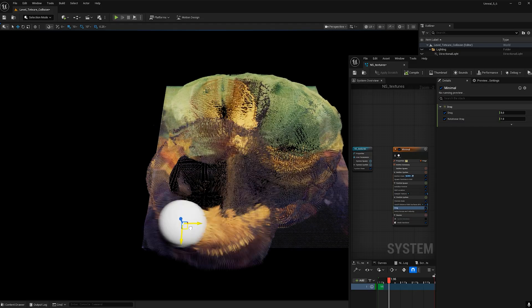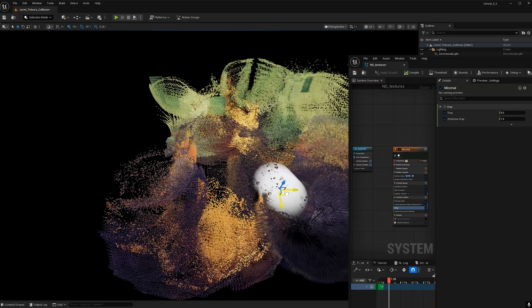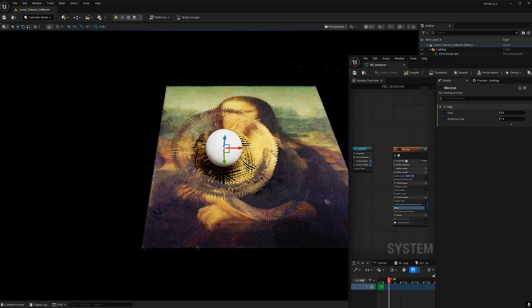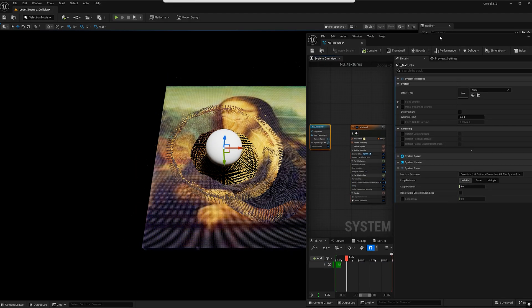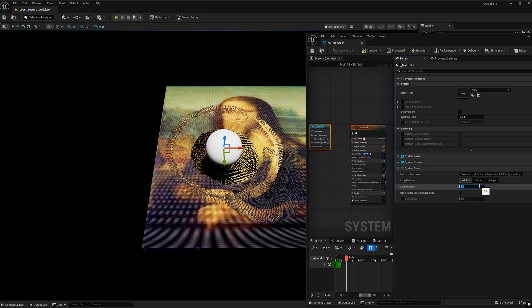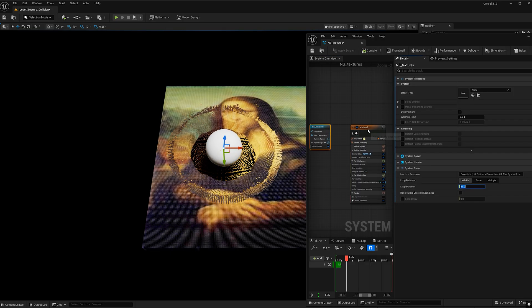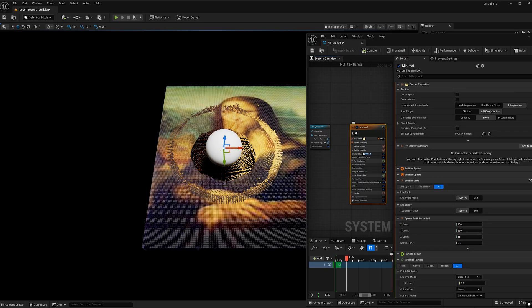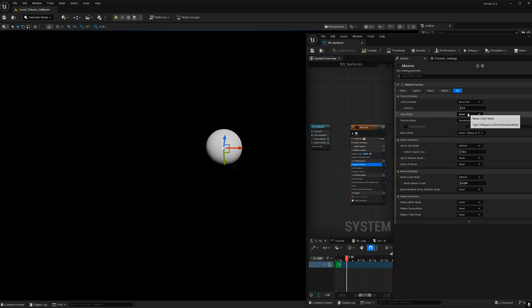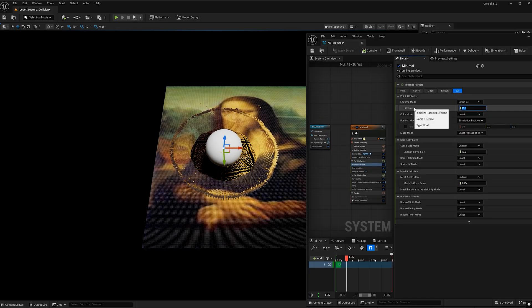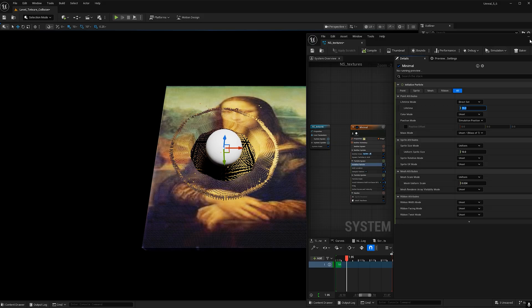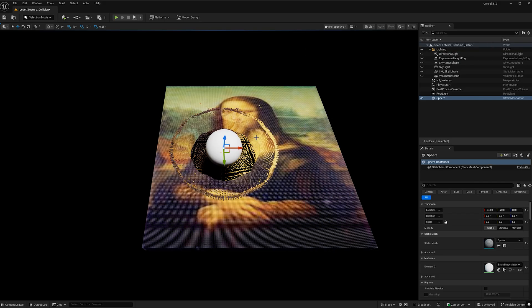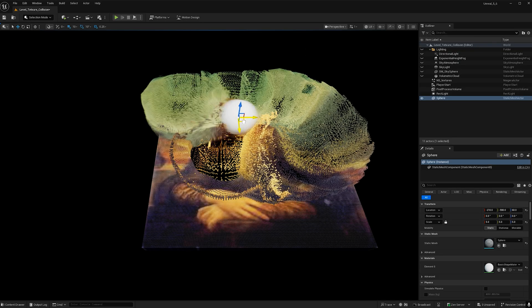Now it's resetting pretty fast and if you want to adjust that we can go ahead and hit this NS texture here and let's change the loop duration. Let's go ahead and make this 15 and then if we go back to our main node let's go to initialize particle and change the lifetime to also 15. Now if you wanted this to be infinite you can make this really long for both of them just so it doesn't reset but now it should just reset every 15 seconds and then we have time to play.